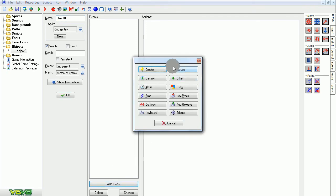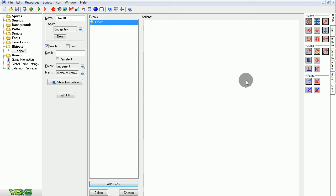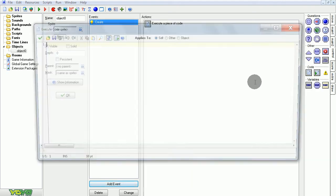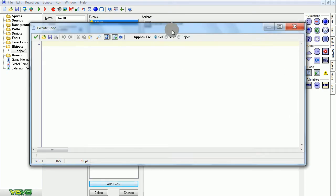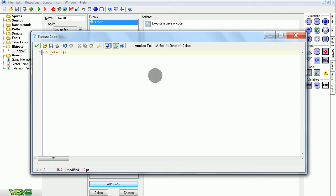So first, let's start out with a new object, go into the creation event, create some code. As usual, to start off any 3D game, we're going to go D3D start.